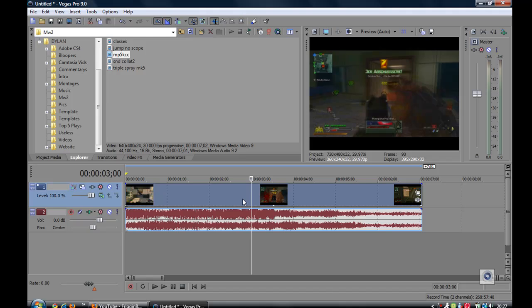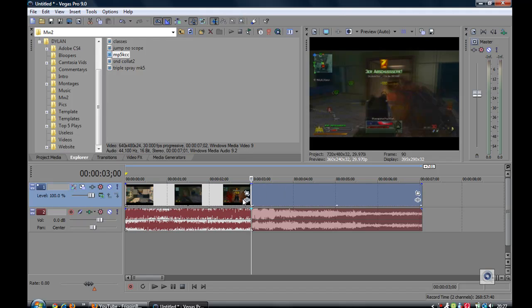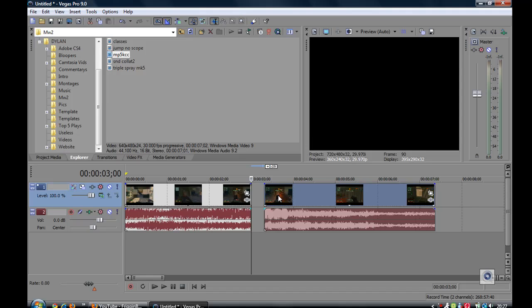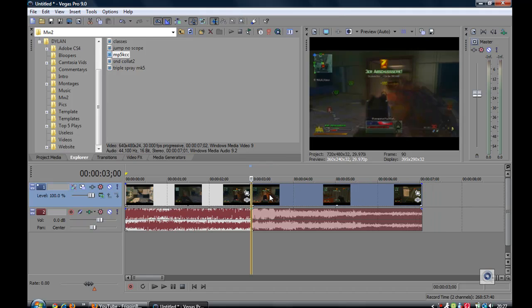And all you need to do guys is just click S and that's how you split. The video is now split into two.